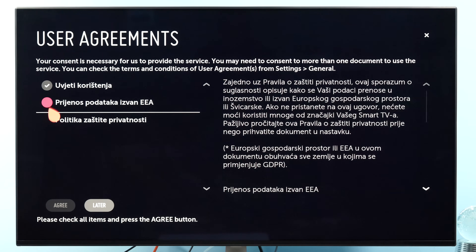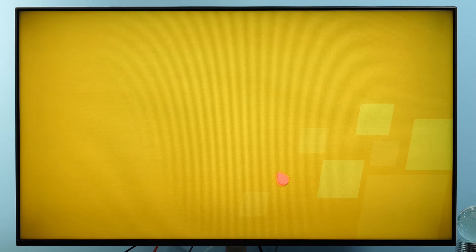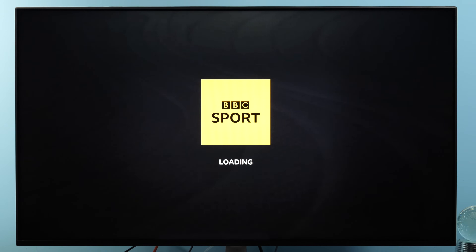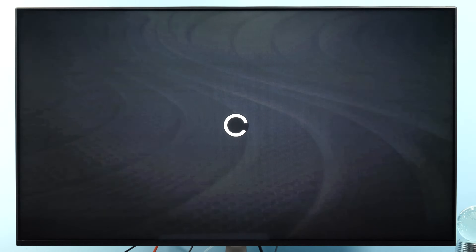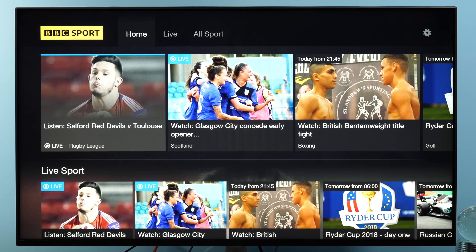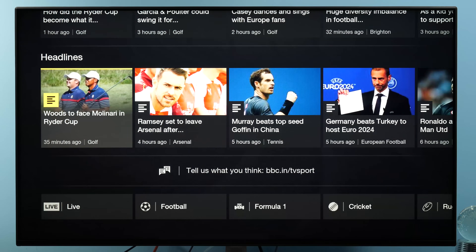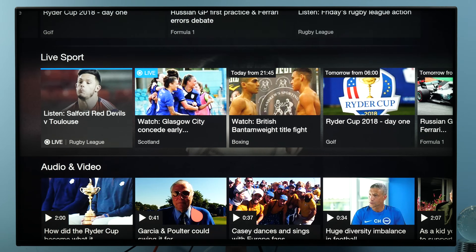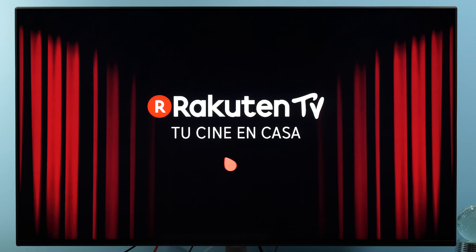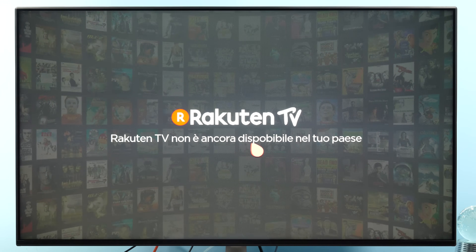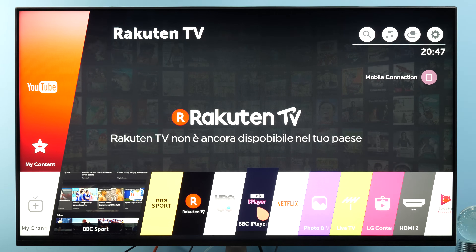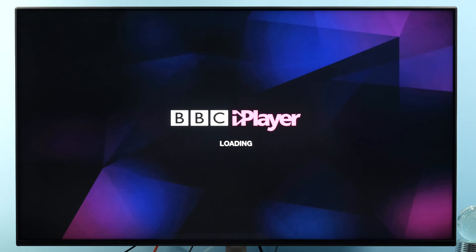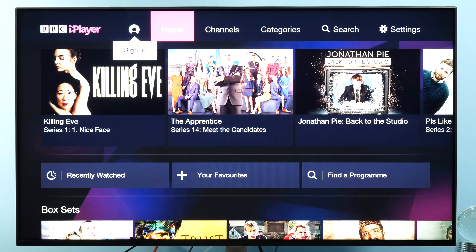I need to agree to the user agreements — this is what you'll have to do every time you switch from one country to another. One thing to note: the app might work, but it also might not, because the app might check your IP address. Maybe there are options to avoid this but I haven't explored that. For example, the Rakuten TV app shows that it's not available in my country, but BBC and BBC iPlayer seem to be working, so if I had an account I would be able to use them.